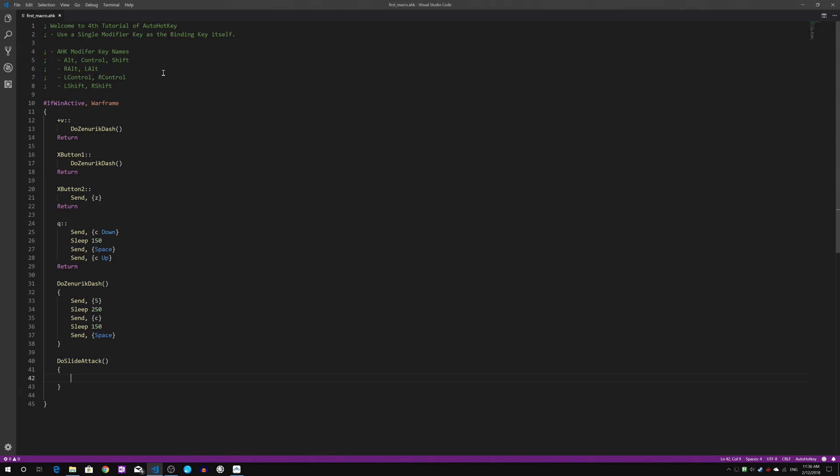Secondly, I'm going to write this script based on the Shift key, which means I will still be using the Shift key for sprinting. I'm assuming you guys don't use toggle sprint mode.